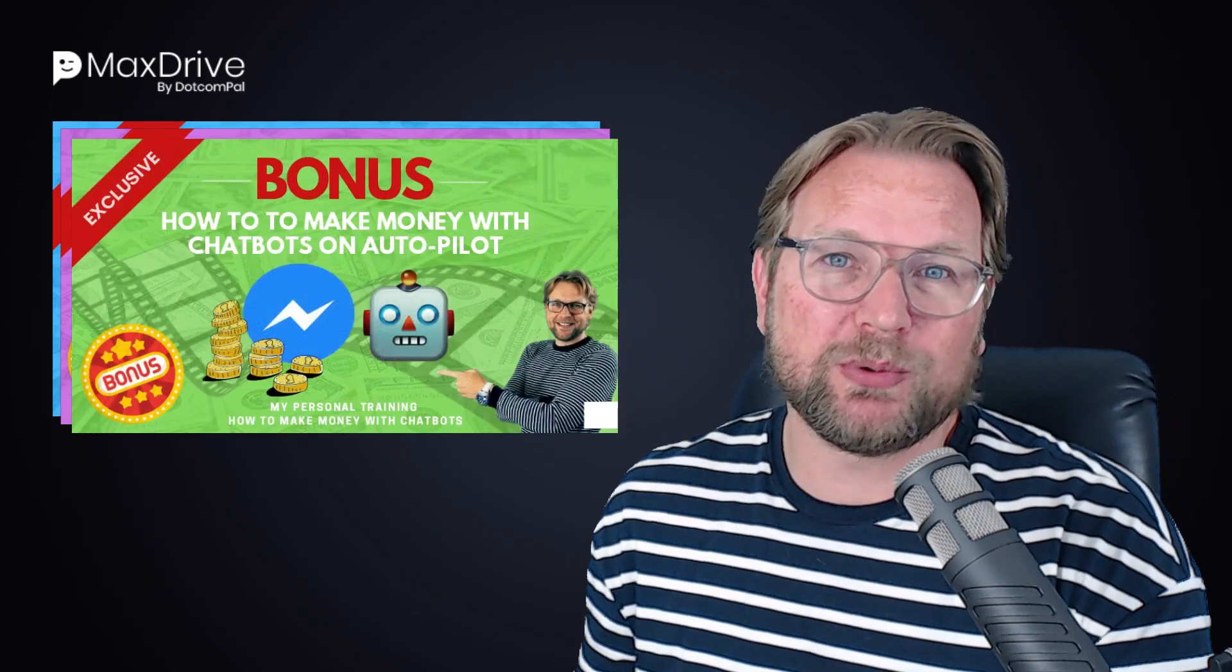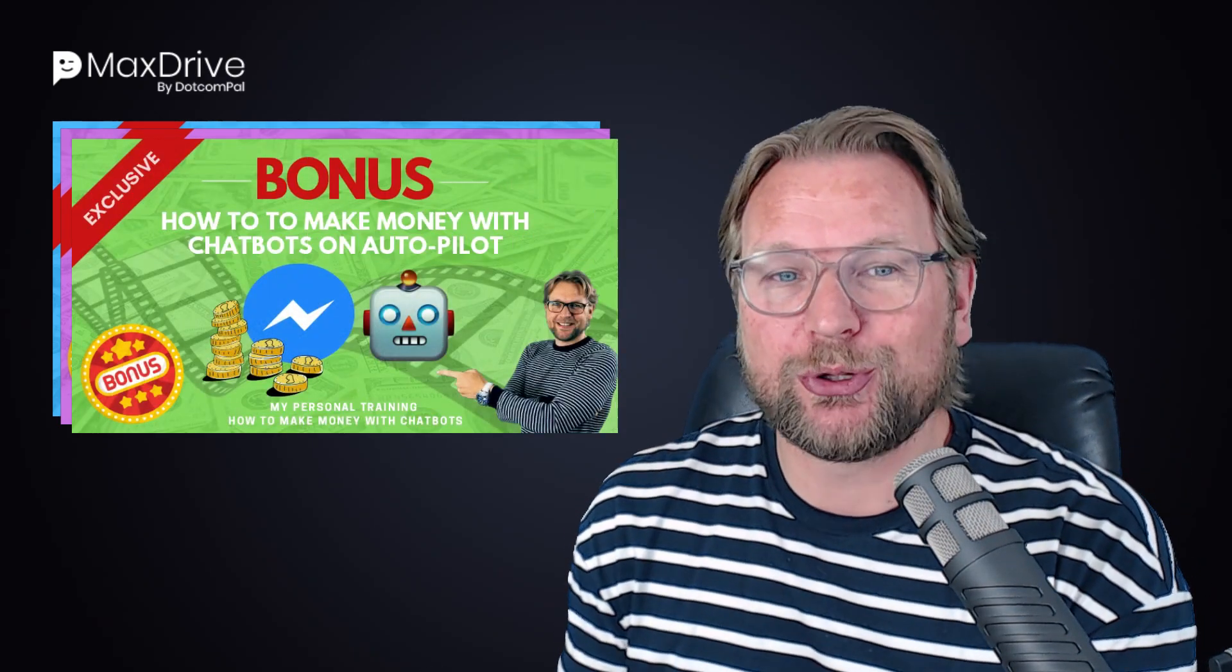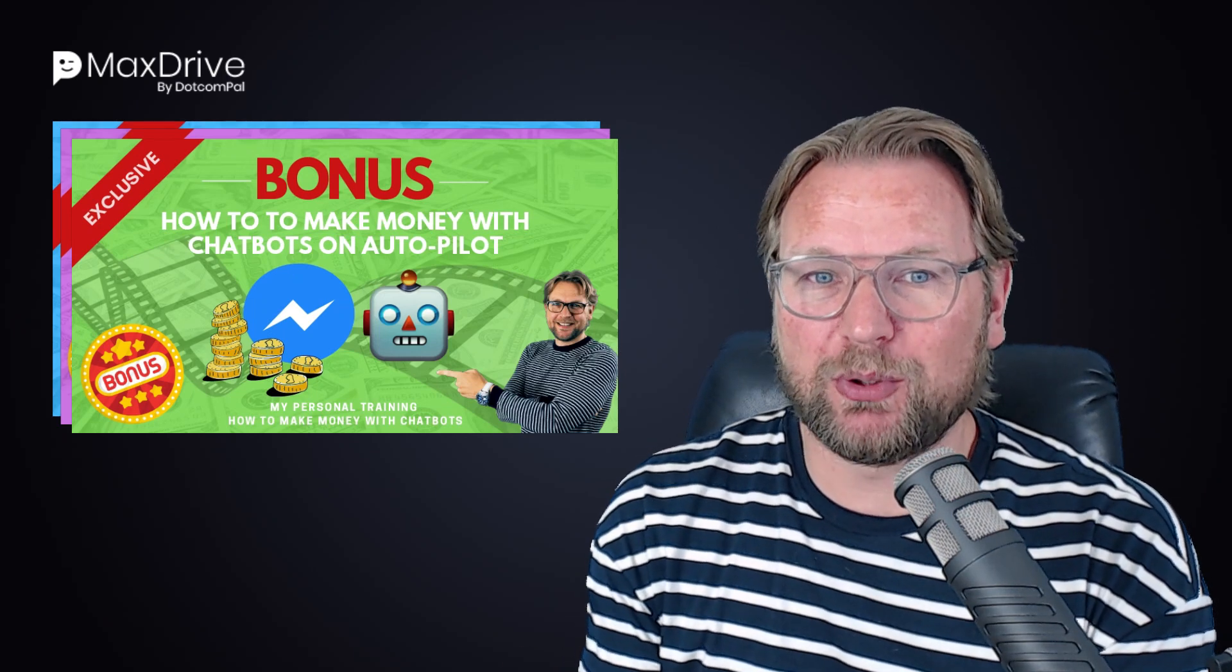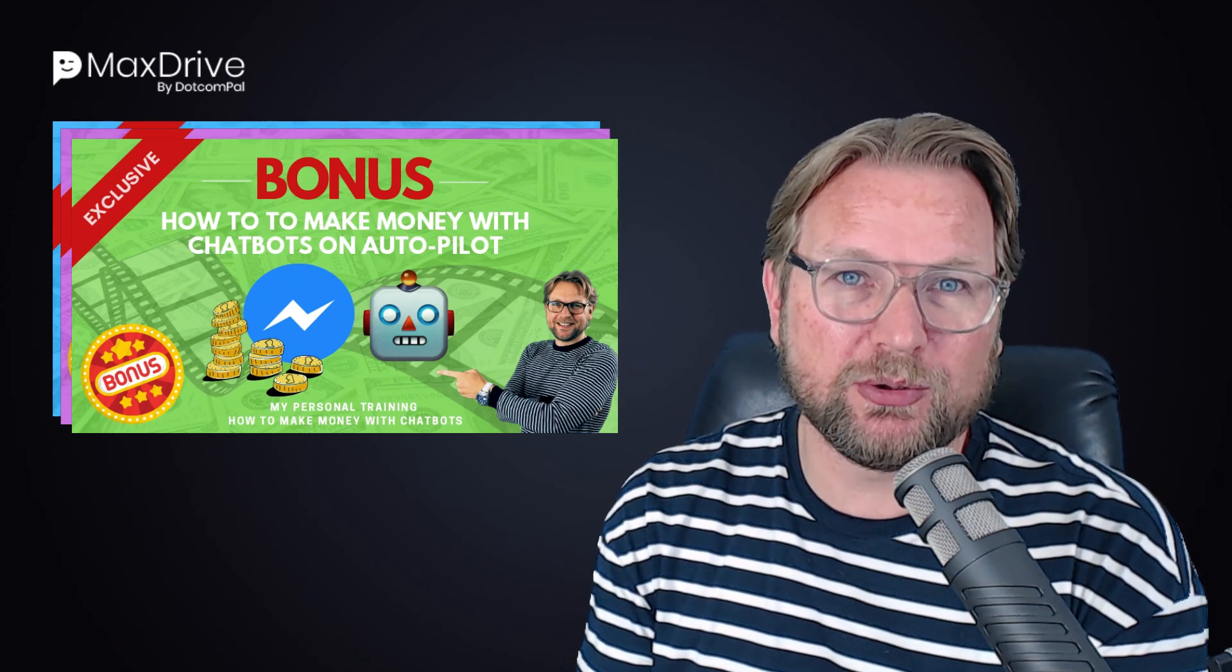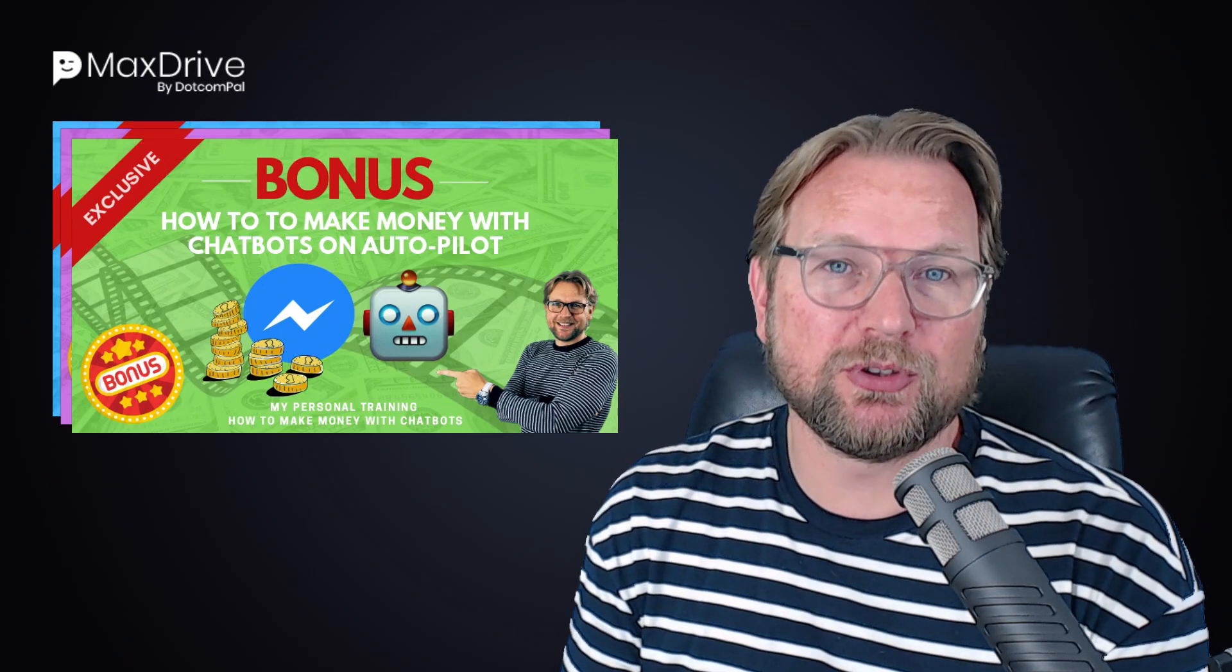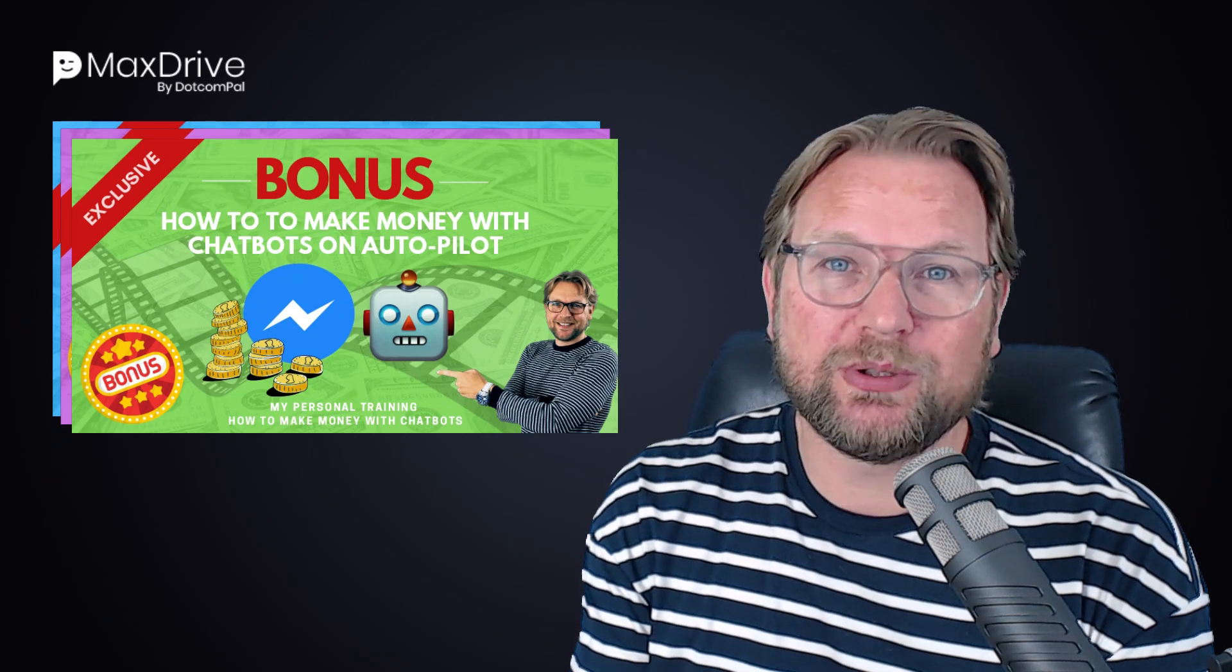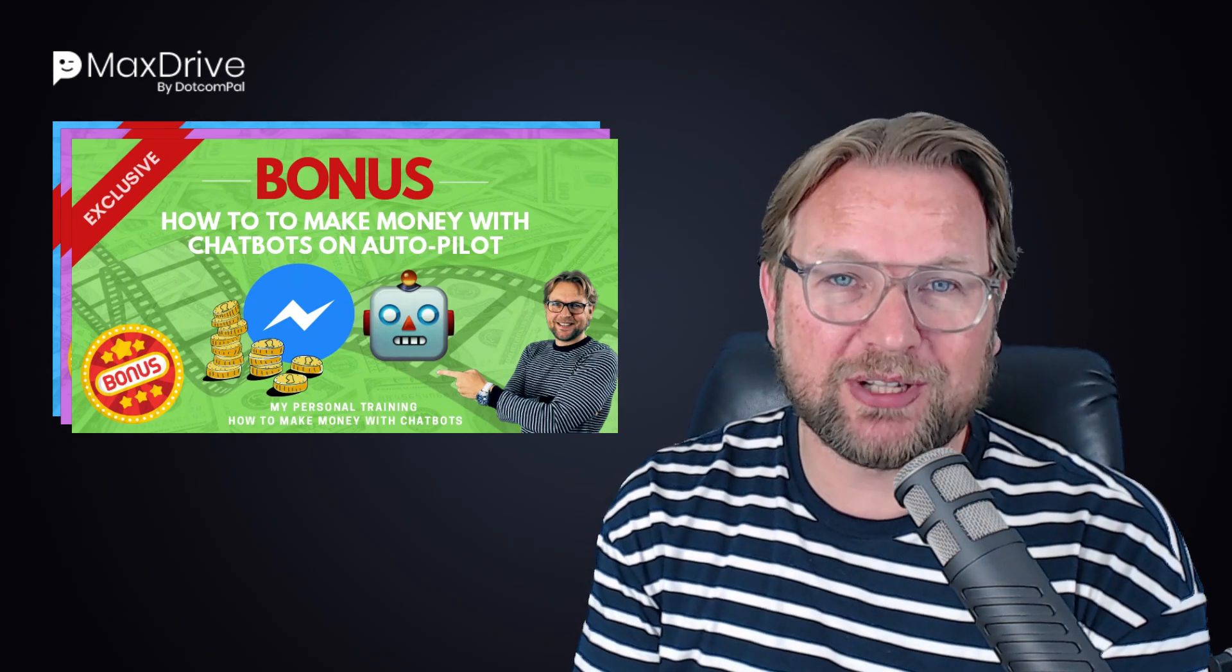Now, my third bonus is a training where I'm going to show you how you can make money with chatbots on autopilot. I'm going to show you a training that I do, how I've used chatbots myself to generate online income. And I'm going to show you how you can do exactly the same. So if you're wondering how to make money with chatbots, this training is for you.